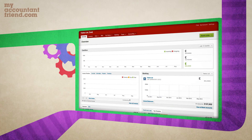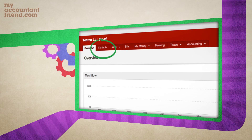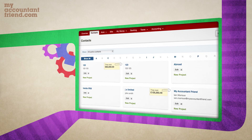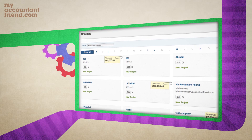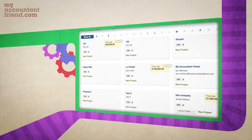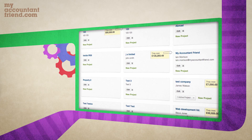To be able to send your invoices directly from the online system by email, you can add new contacts in the contacts tab. You can also link these contacts to projects, so that when you're invoicing for a project the system will know who to send them to.